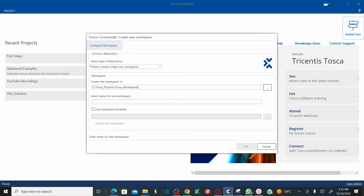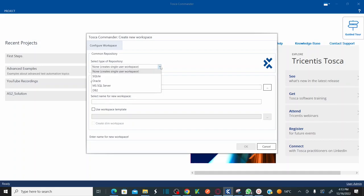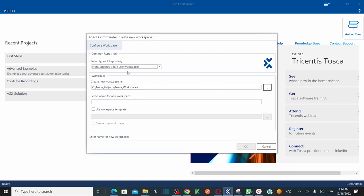And then here first you need to select the type of repository. So there are different types of repositories, but for this session we are going to select as none which creates a single user workspace. Then you need to select a new workspace location where you would like to store your entire workspace data. I want to keep this as default.